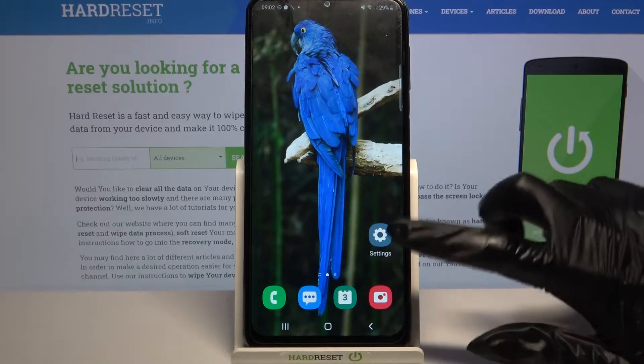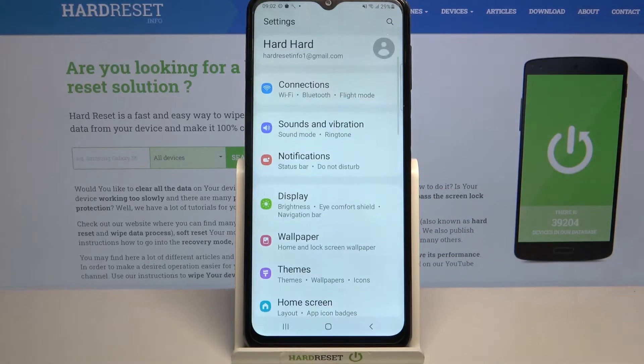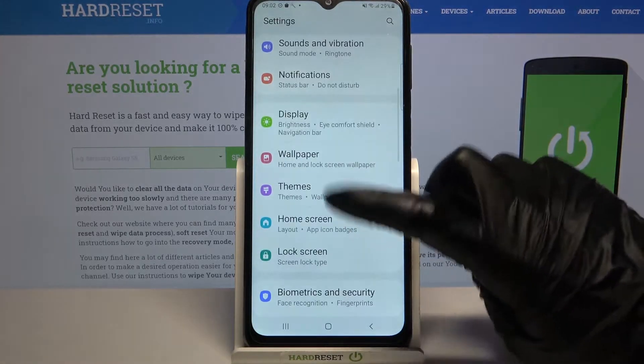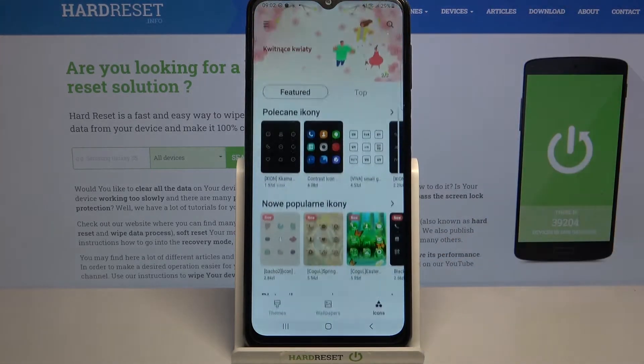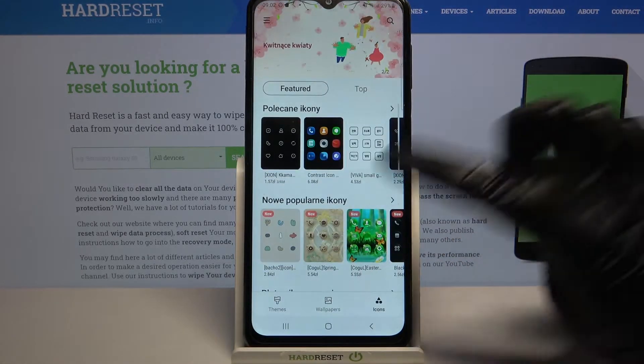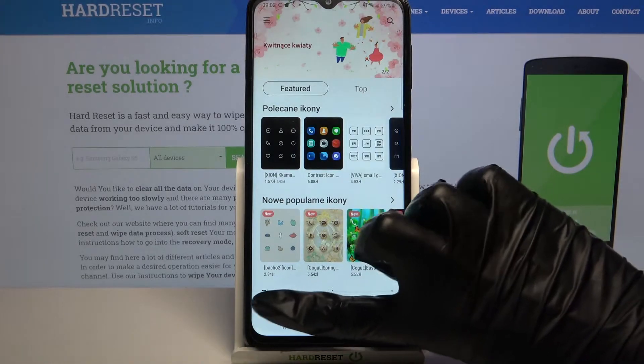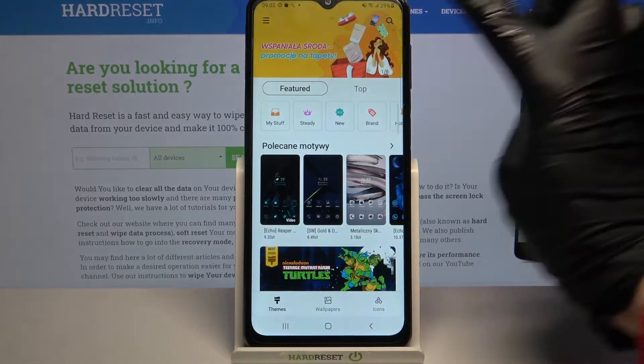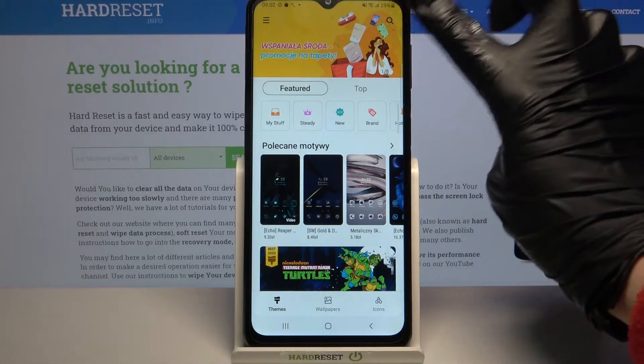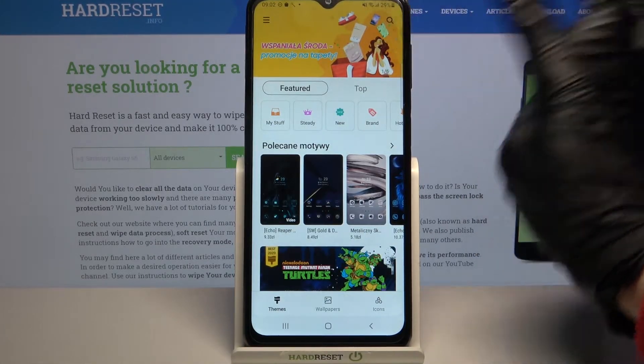Start by opening Settings, scrolling down and tapping on Themes. Over here you need to select Themes at the bottom left corner and tap on the search icon at the top right corner.